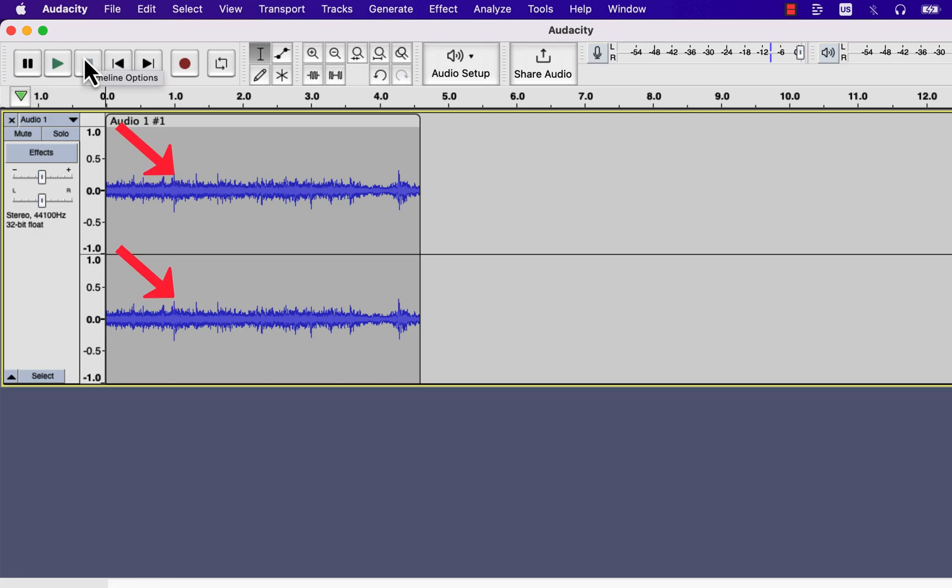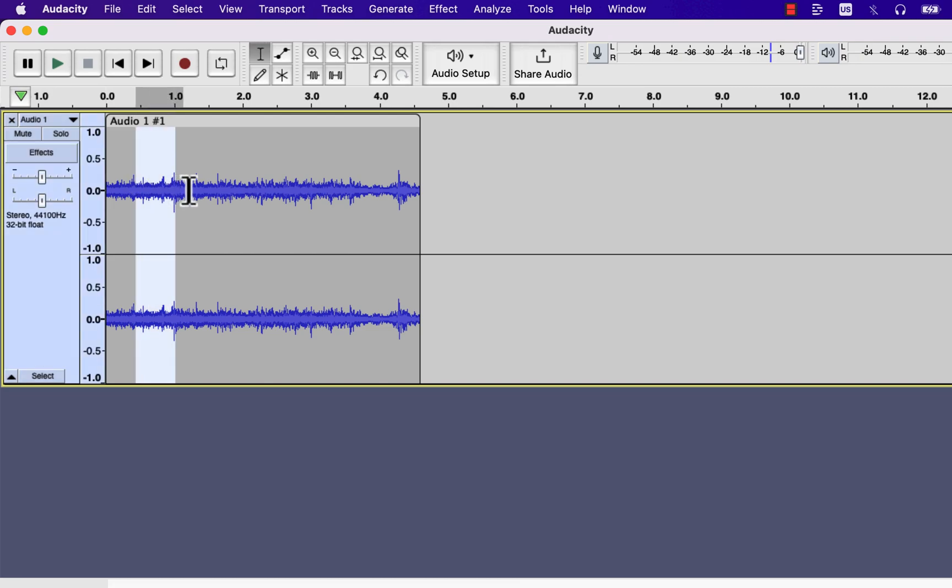In a mono recording, you get only one of these. It is possible to split a stereo track into two mono tracks.